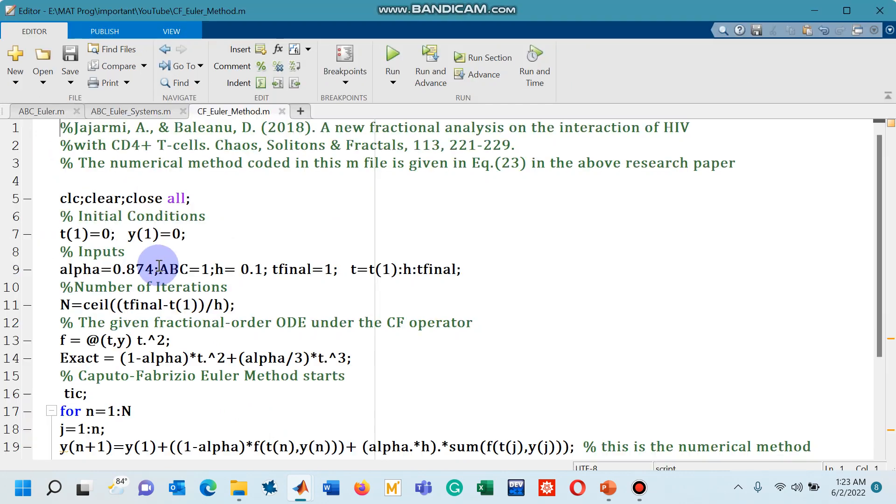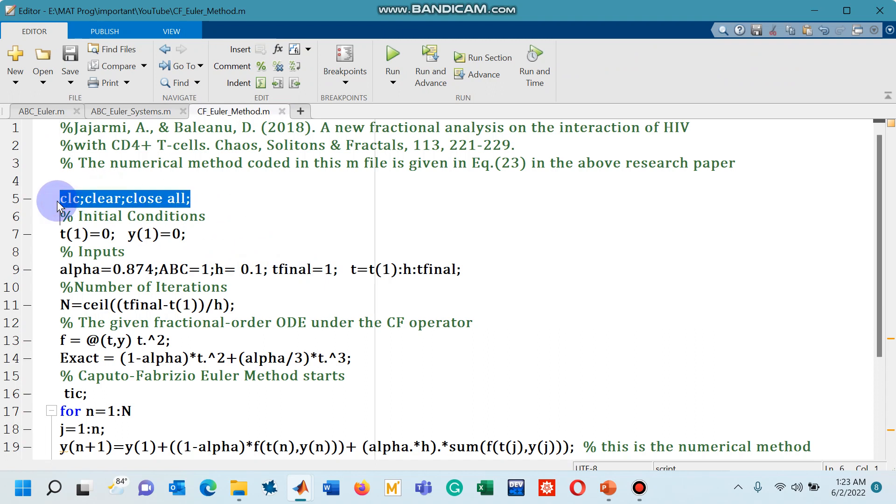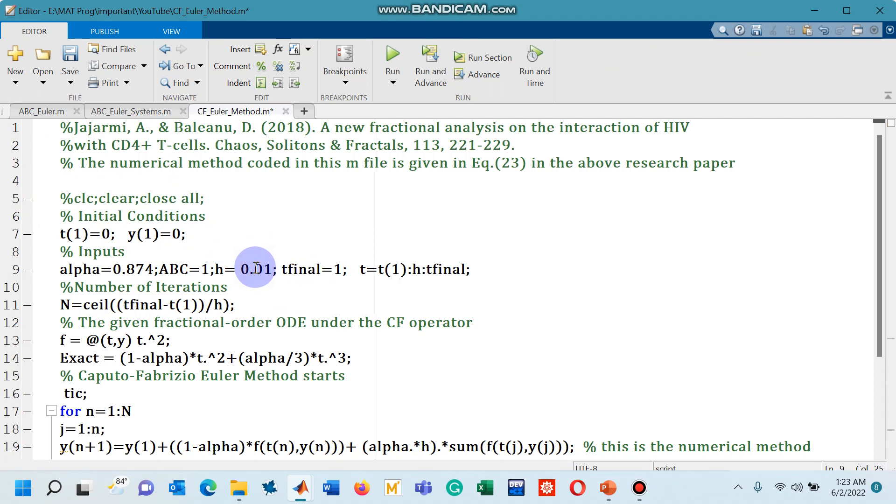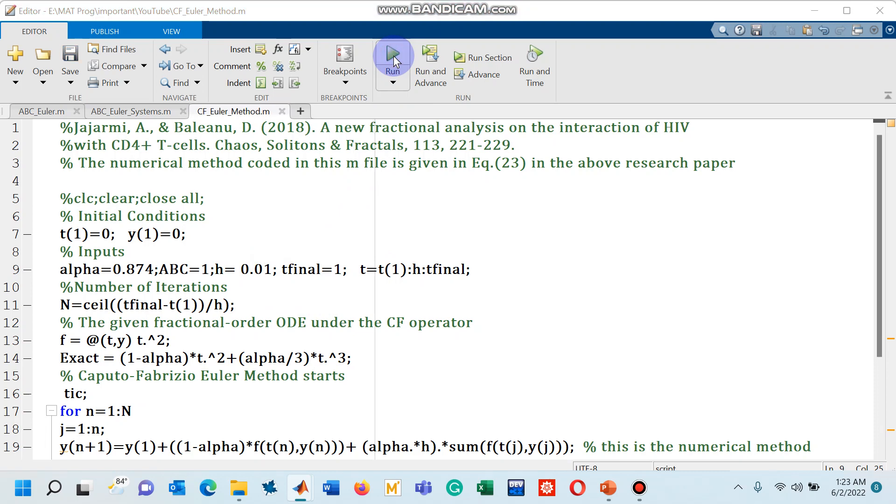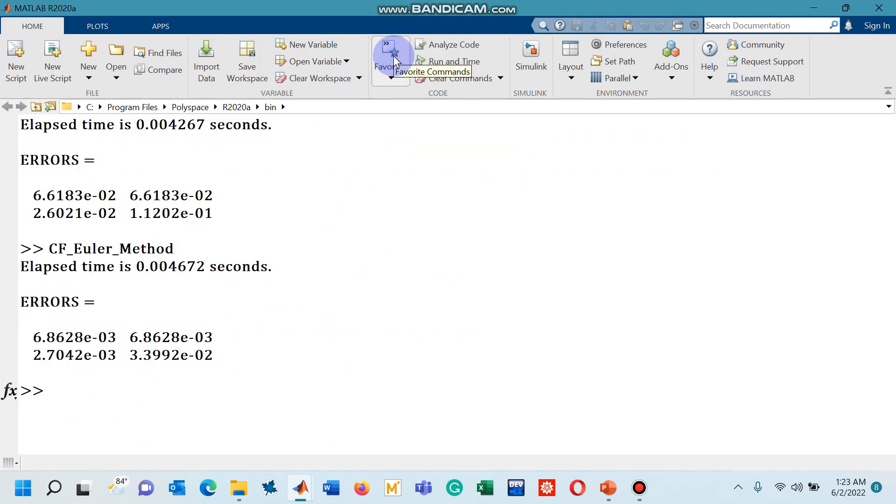Let's go to the code again and now I comment this line and decrease the step size to 0.01 and run the code again. Go to the command window, you can see there is a one order of decrease in the errors when we decrease the step size by one order of magnitude.